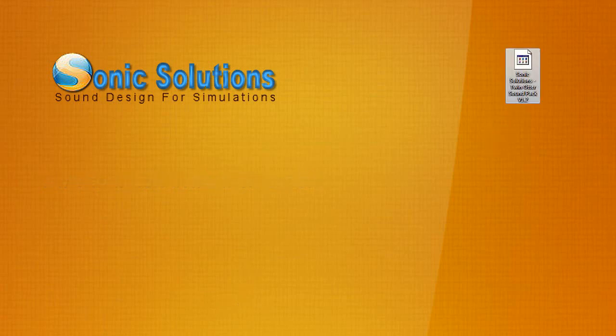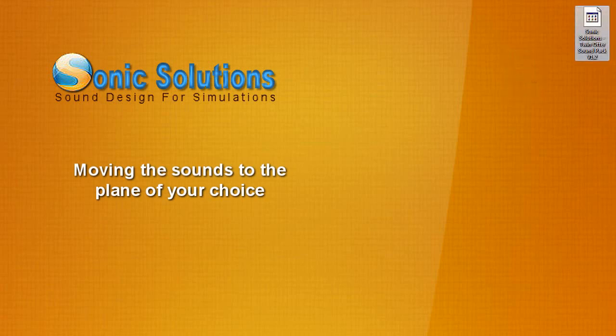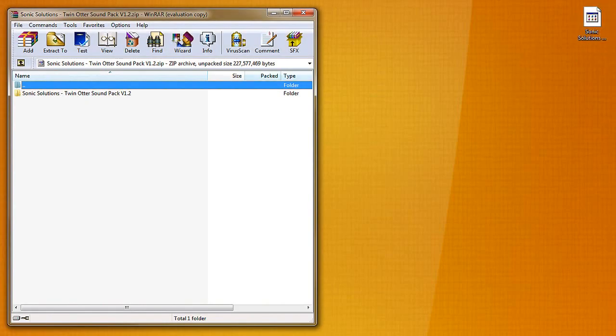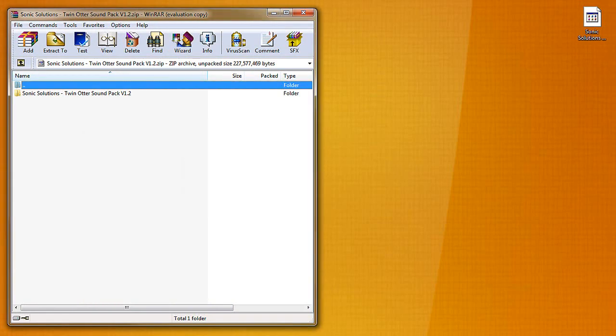And there's our new zip file that we installed onto the desktop, the Sonic Solutions sound pack. So what we're going to do now is open that sucker up and start moving it into the aircraft that we want.